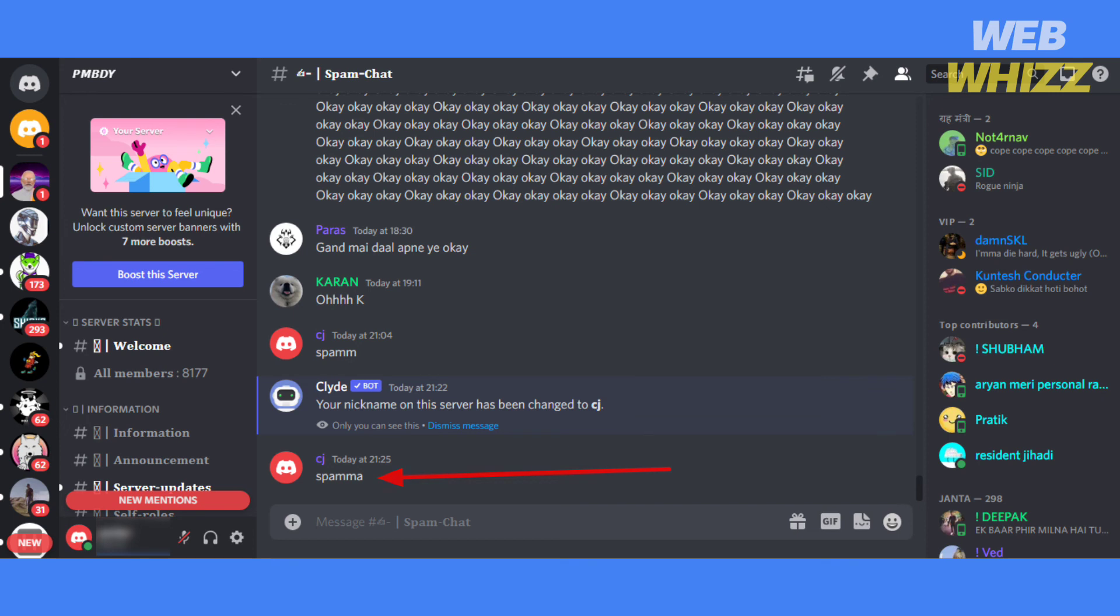So this is how you can add a nickname on a Discord server. Thanks for watching, like, share, and subscribe for more tips and tricks.